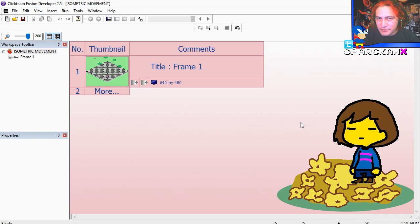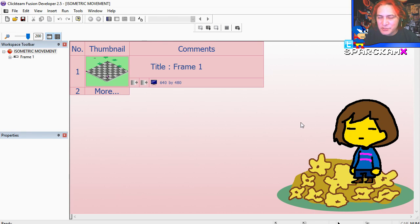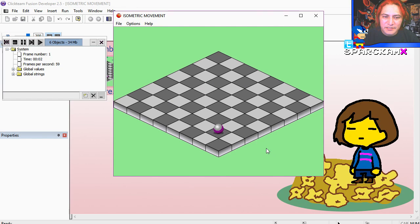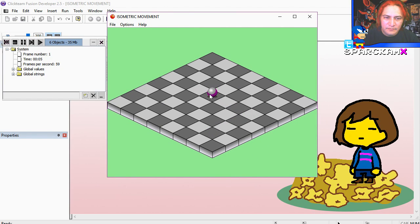Hello there and welcome to another video. My name is Sparkman, I'm a game developer. Today we are going to create an automatic game. Let me show you the demo, here it is. Nothing fancy.